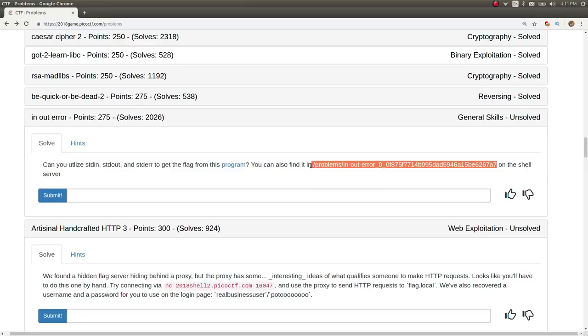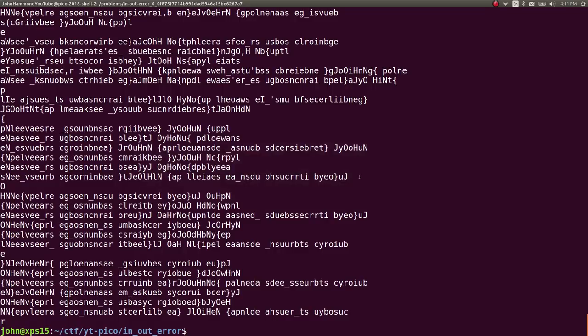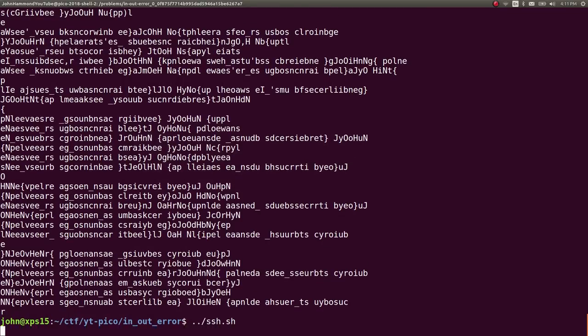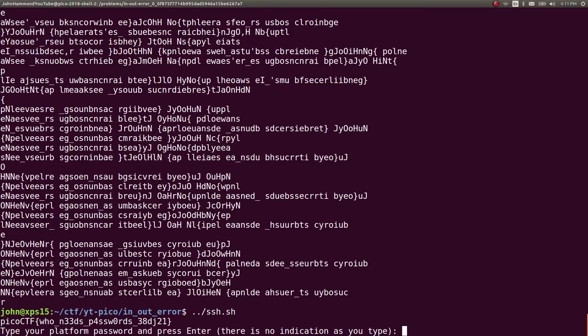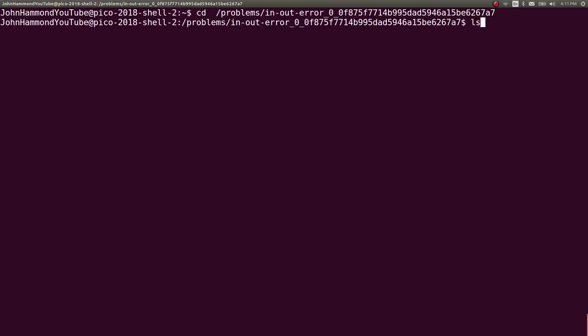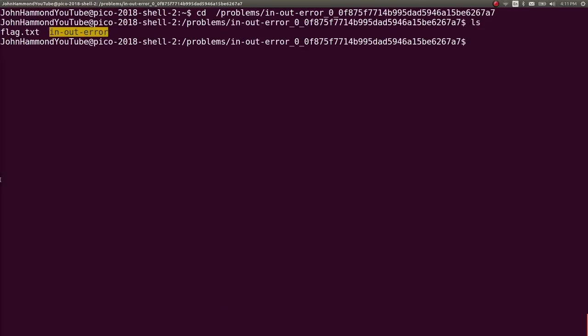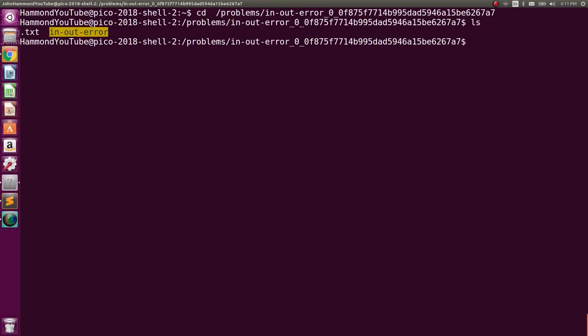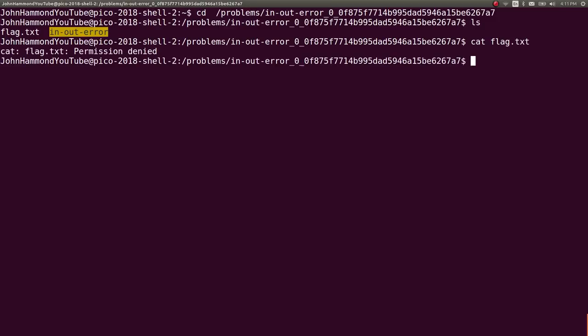So I will just SSH in, go ahead and enter the password for your account, and then change directory to that location. That already has a flag.txt in there that we can't read. We have to use the binary for. But I'm assuming that's what the issue was earlier.